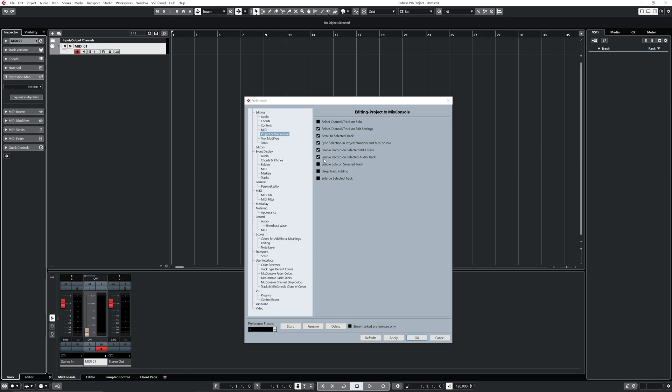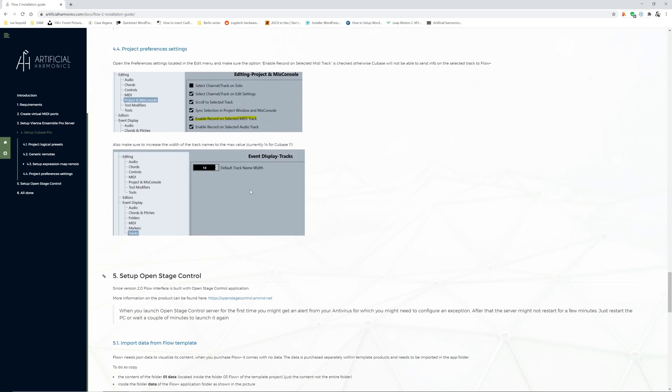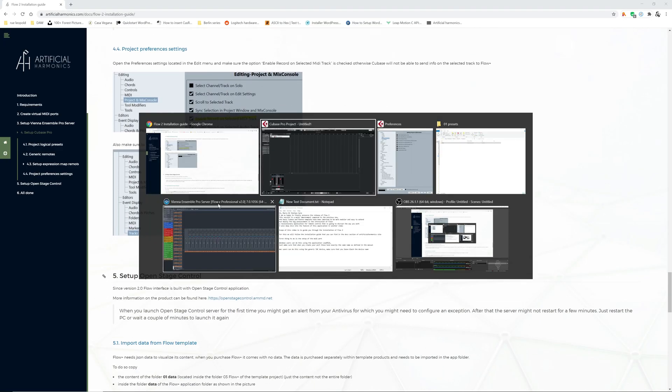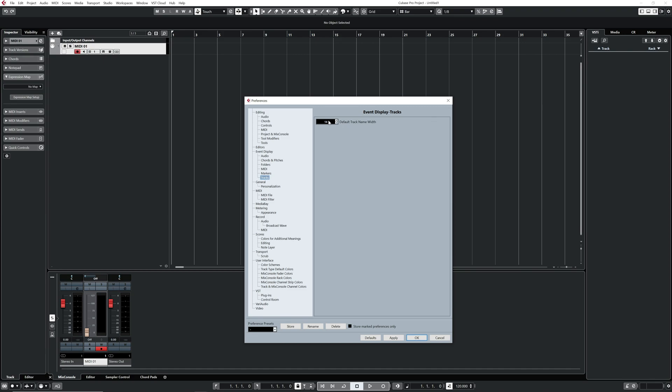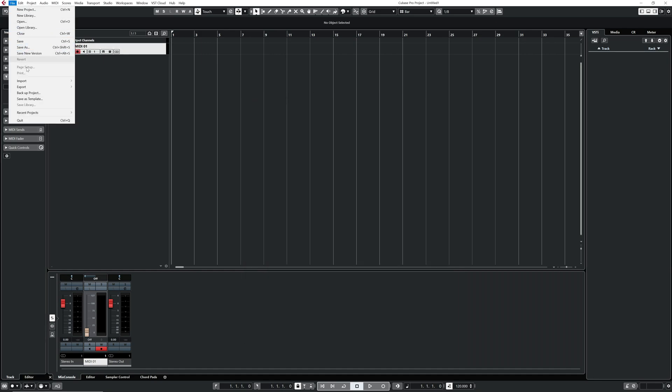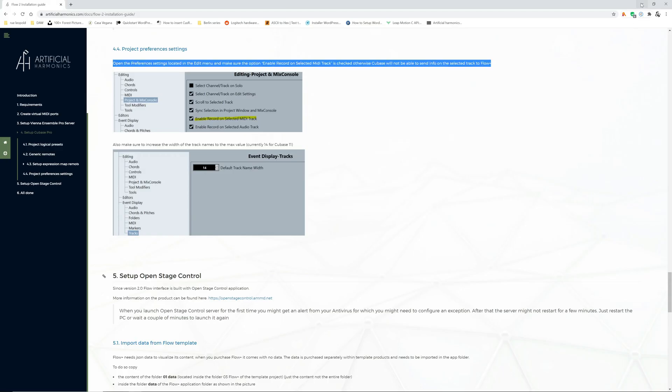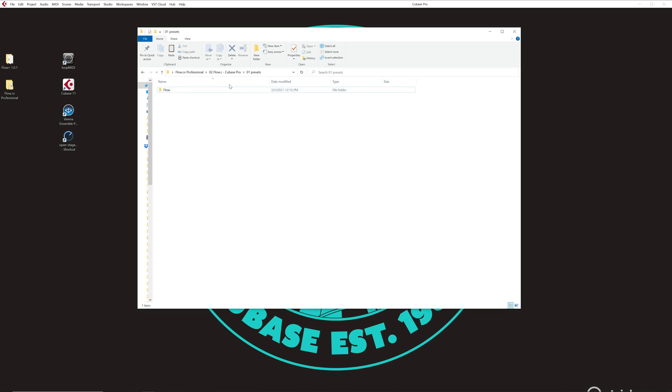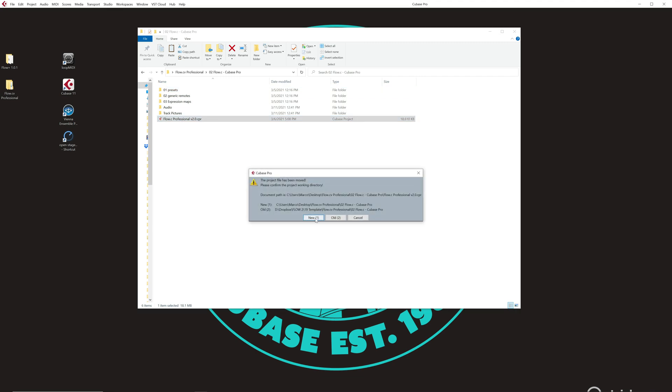Another thing that you can do, but that's more cosmetics, is to go in the tracks here and put this number to the maximum one. This means that the length of the text that is displayed in the track is made of at least maximum 14 characters. Once this is done, you can now close this file. Don't save, of course. And you can go back in the folder of the Cubase projects and you can open the Flow C professional or whatever Cubase project that you have.